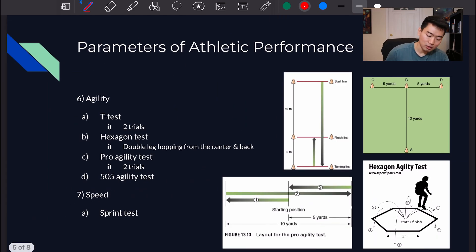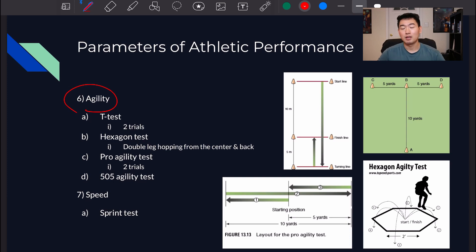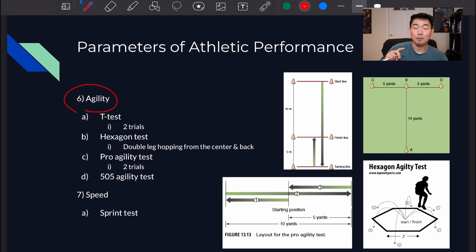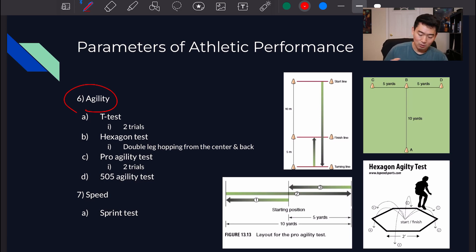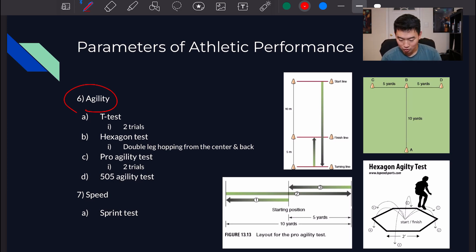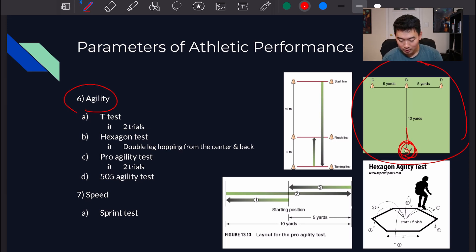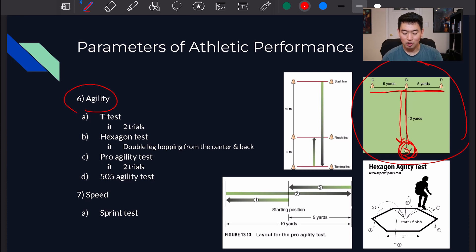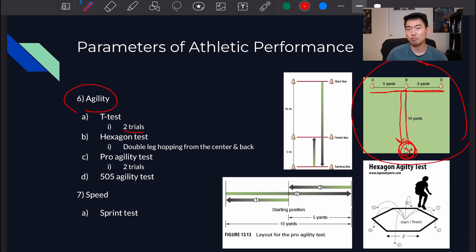Moving on to different agility tests — here we're measuring speed, change of direction, ability to sprint, and ability to decelerate and accelerate. These tests put several things together. The T-test has the person start at cone A, run forward, shuffle to B, shuffle all the way to D, come back, and jog backwards. The average of two trials is recorded, which is pretty standard for these tests. There's also the hexagon agility test, shown here — you start at a point, jump to each of the six sides with a double-leg hop, and measure the time.